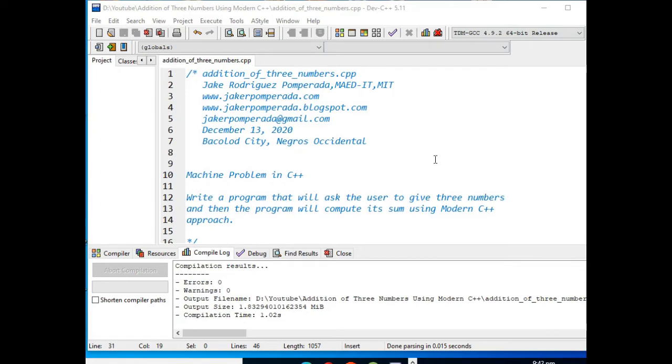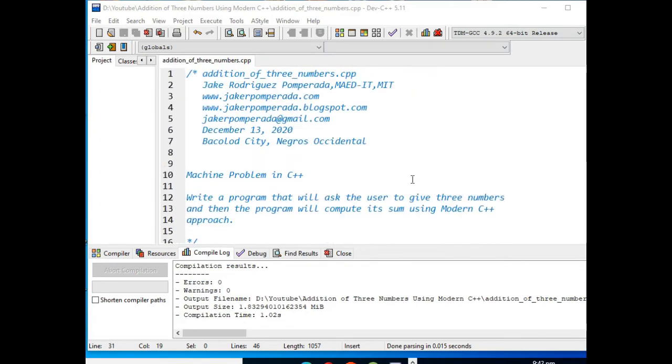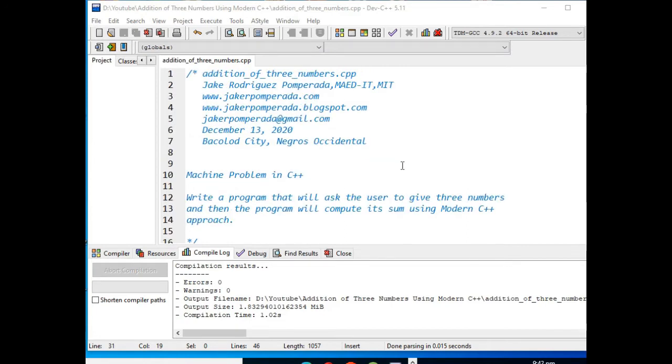Hi there everyone, this is your friend Jake. In this tutorial video, we will create a program that will ask the user to give three numbers and then our program will compute its sum using modern C++ approach.